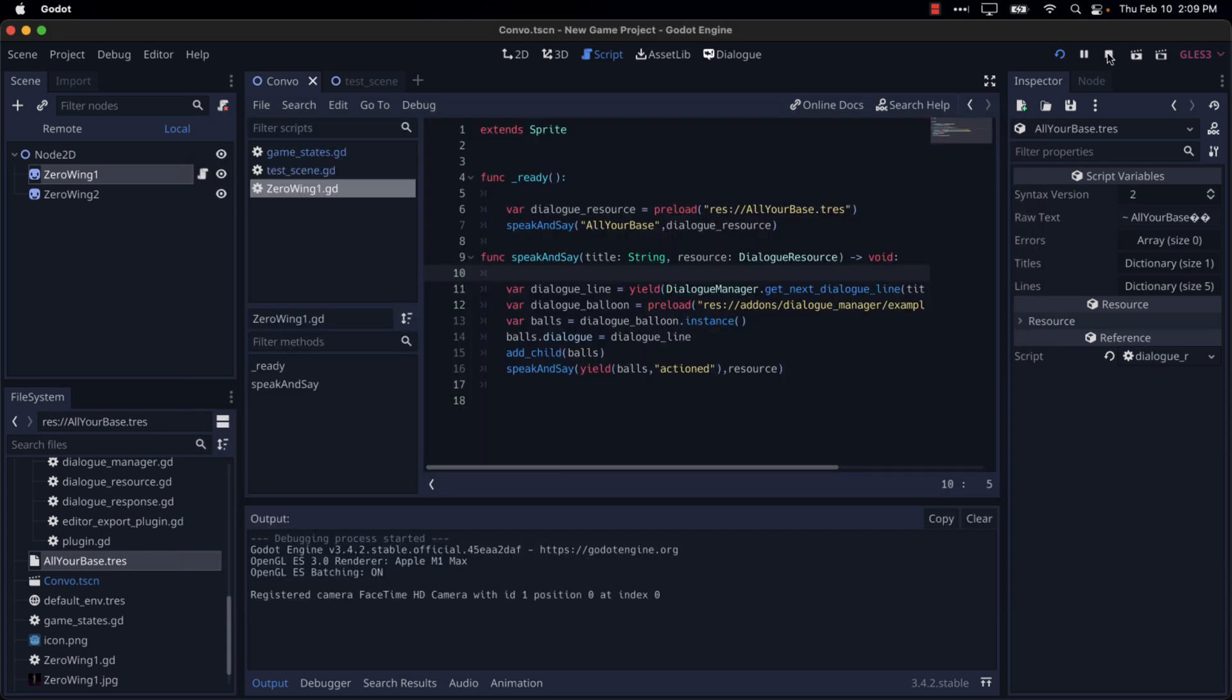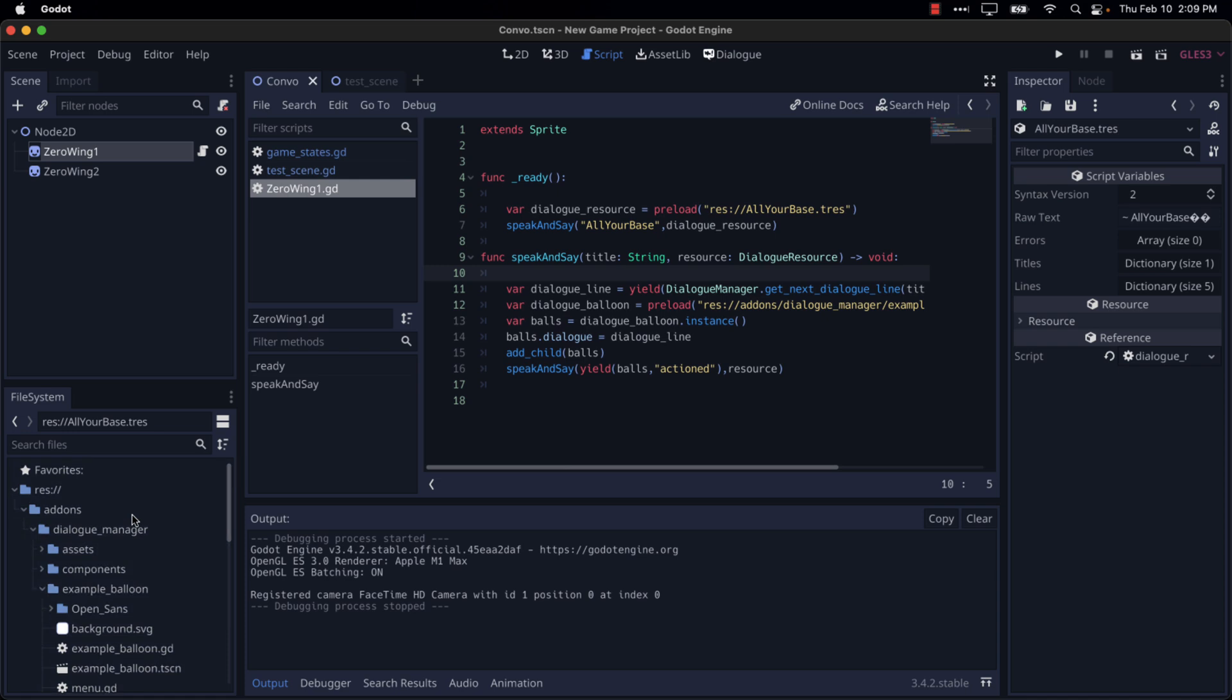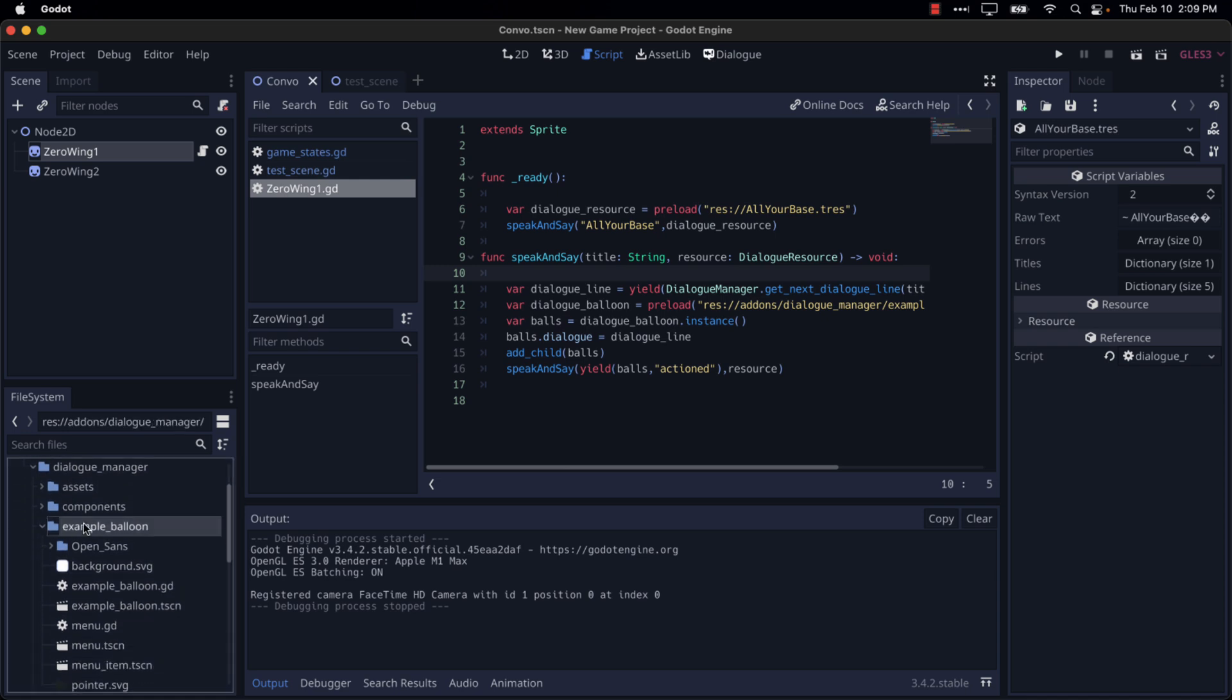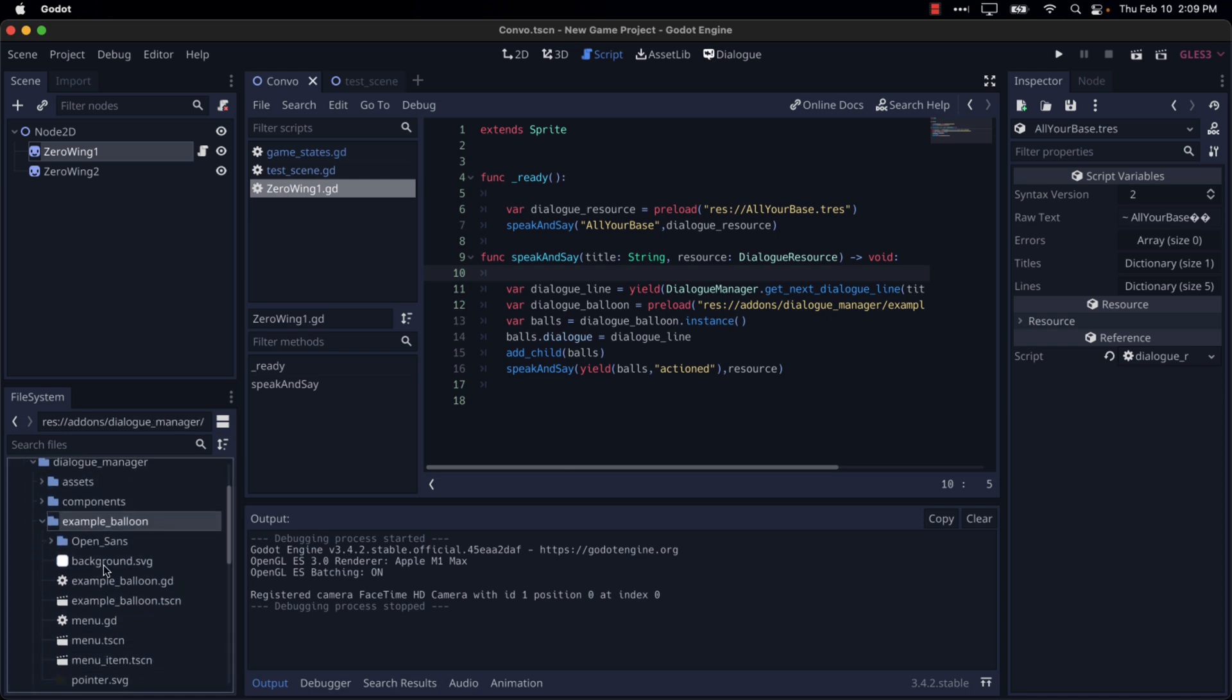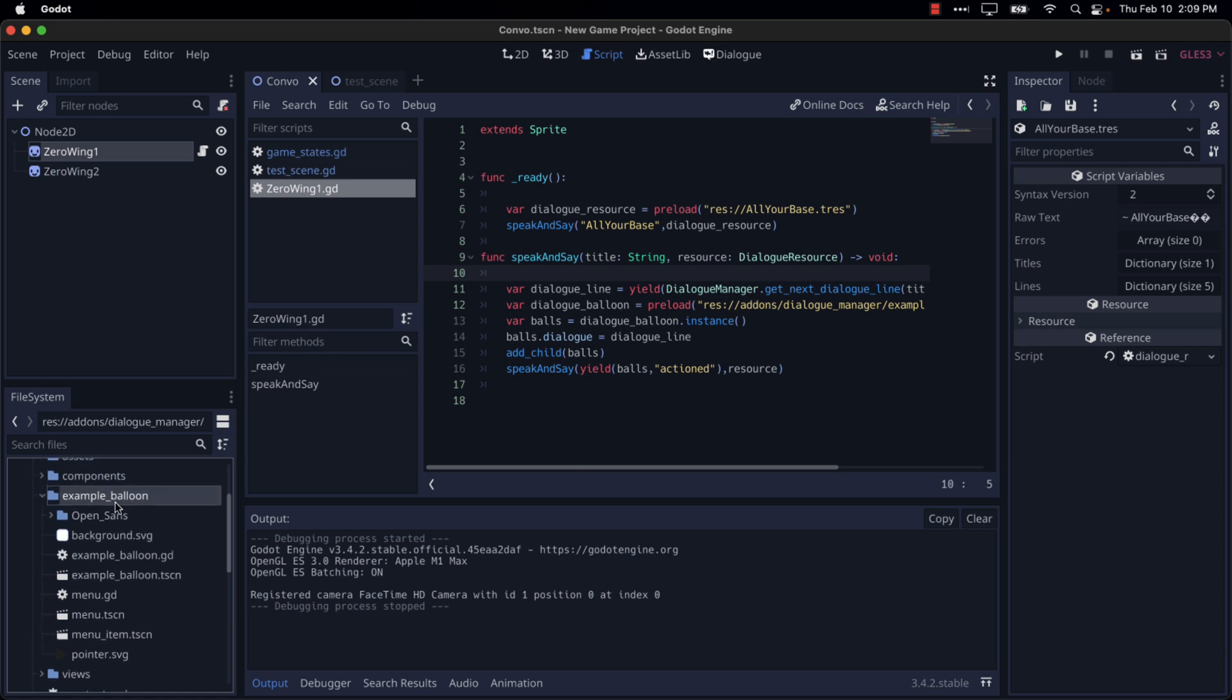You can basically, your easiest bet is to go into, it's part of the add-ons example balloon folder right here. You can see all the things that go together to create that, basically just clone example balloon down to your own directory and create your own versions of it. If you want to change the way they work, change the way they're positioned and so on. So that's where you're getting your visual customization right there.